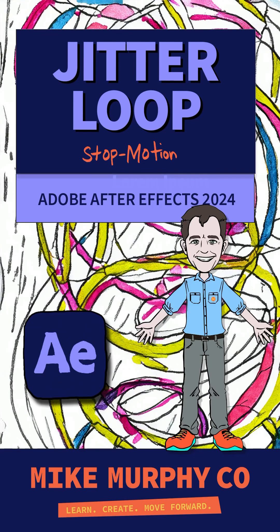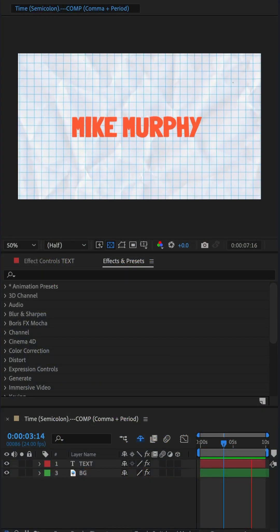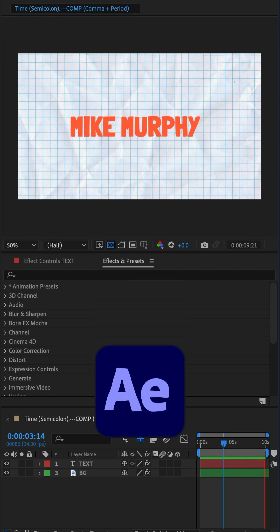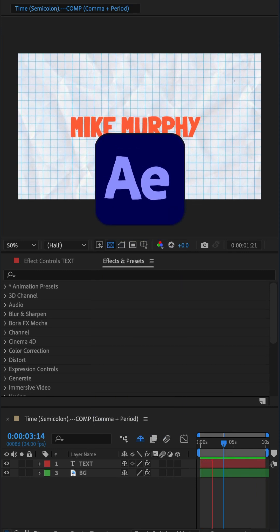Here is a fast and easy way to add a looping jitter effect to your layers in Adobe After Effect CC 2024.